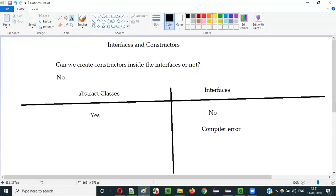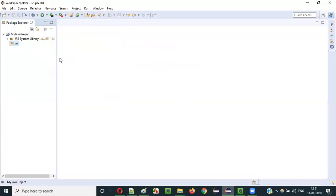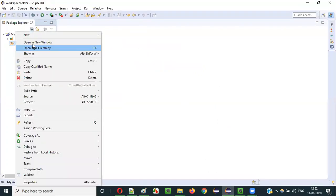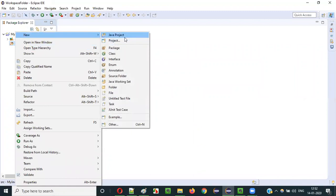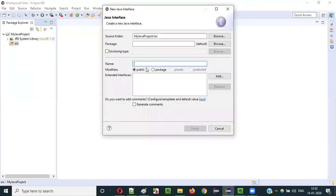Let me explain this practically — that you can create constructors inside the abstract classes, but you cannot create constructors inside the interfaces. Let me create an interface. Let's give it some interface name: interface demo.